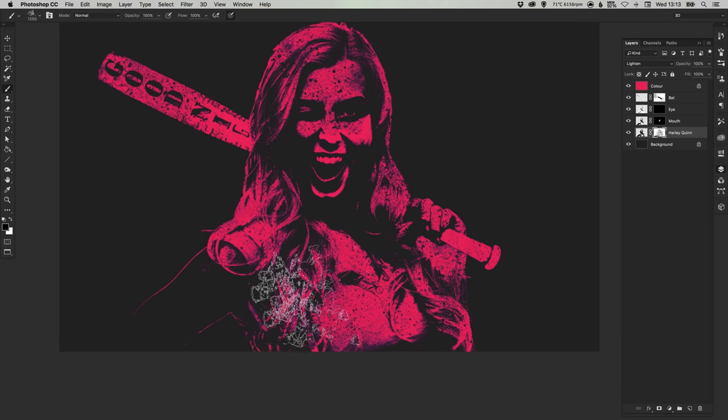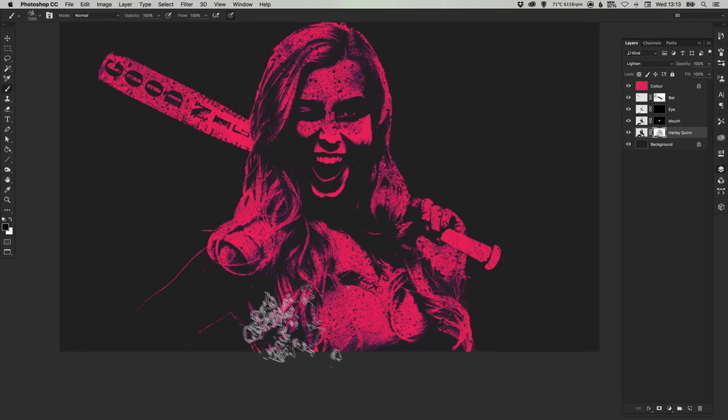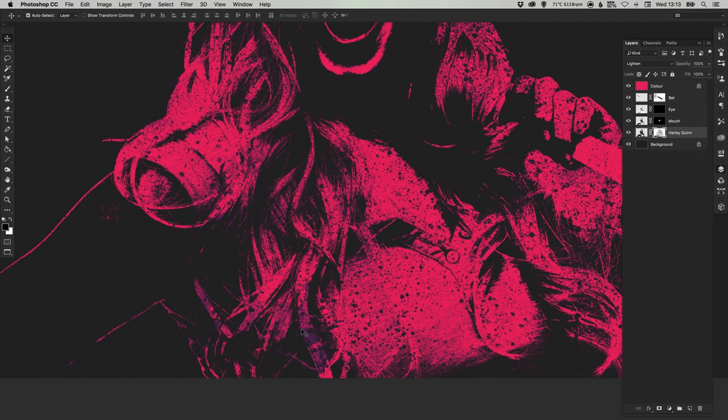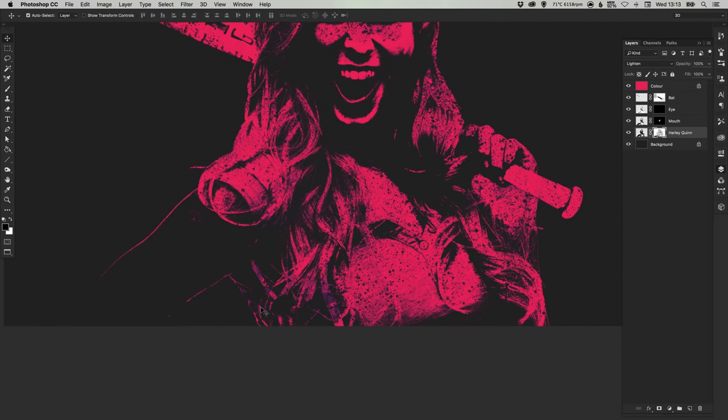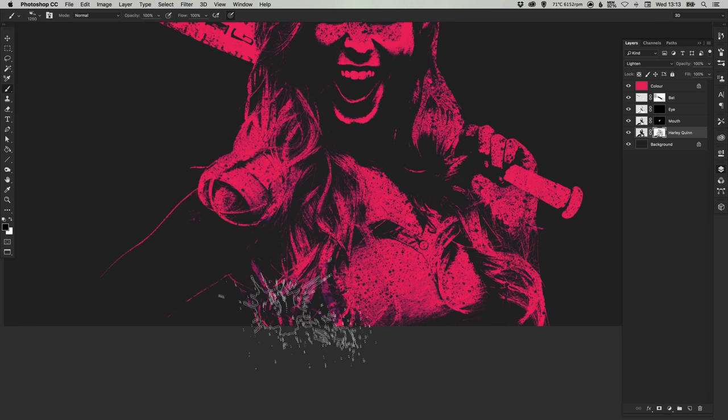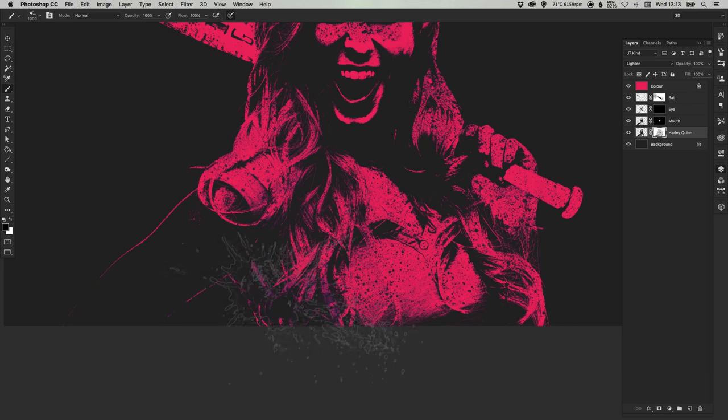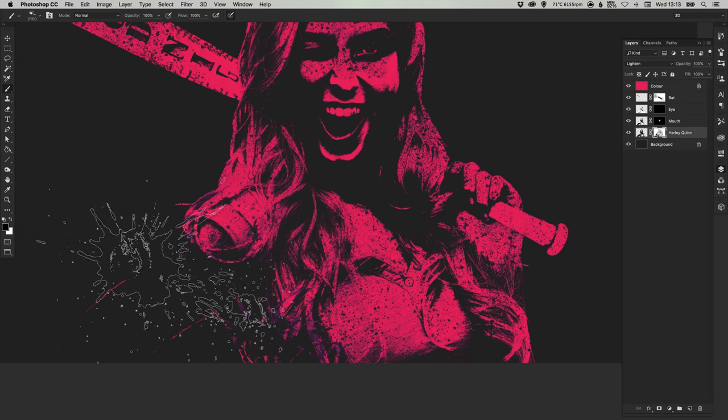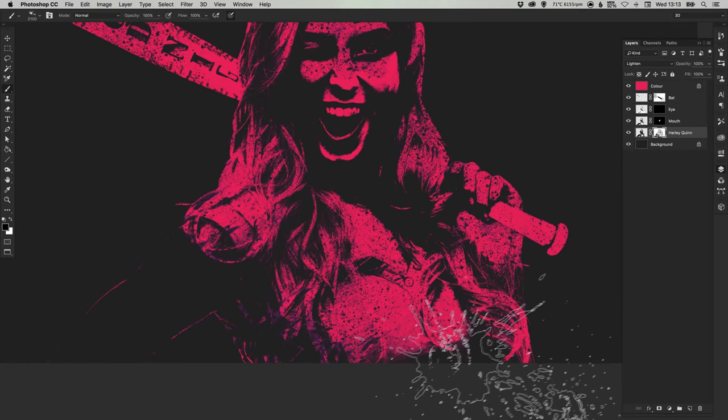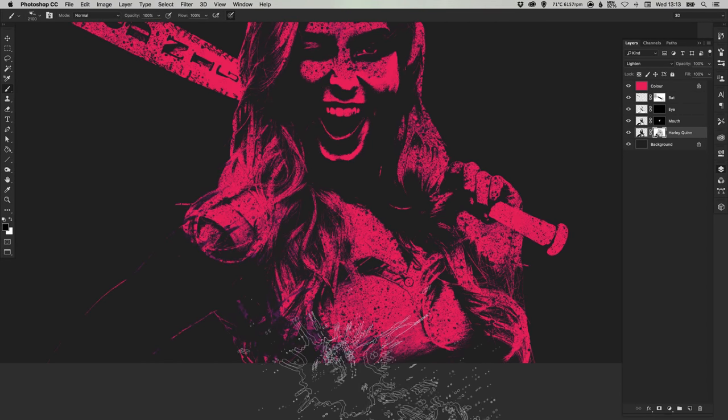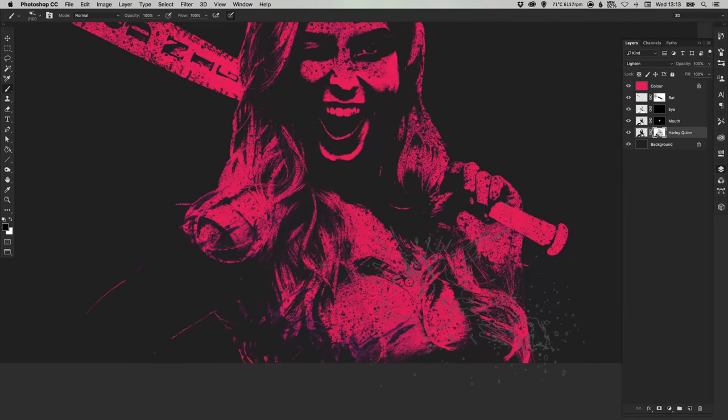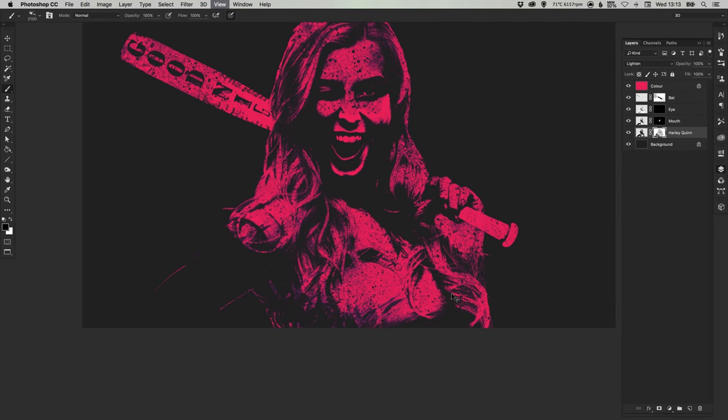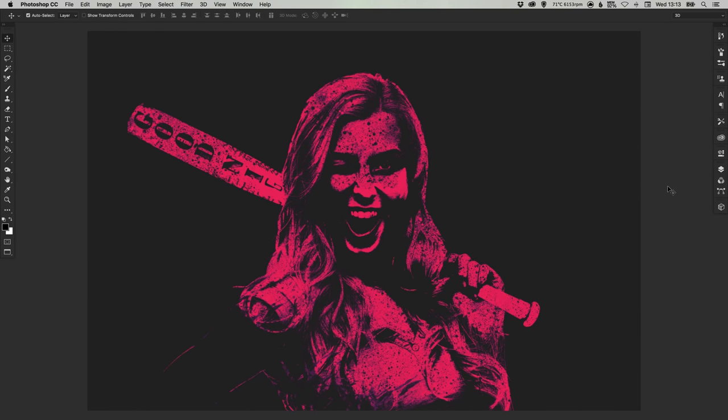As you can see here as we're using different brushes, the pinks are starting to merge into some shades of purple with all the blending options that we've got. So we're getting some quite nice colors coming through in addition to the pink. We've got a really nice splatter brush here.